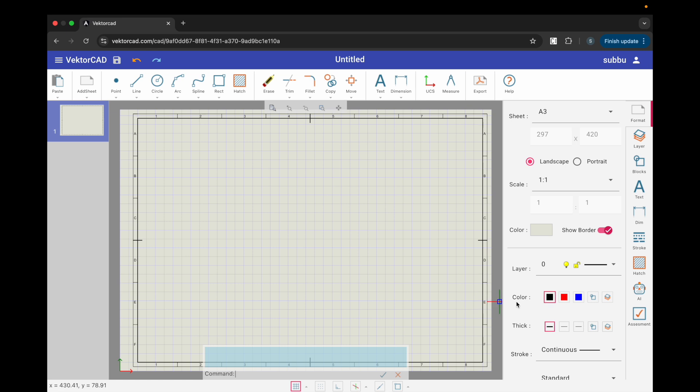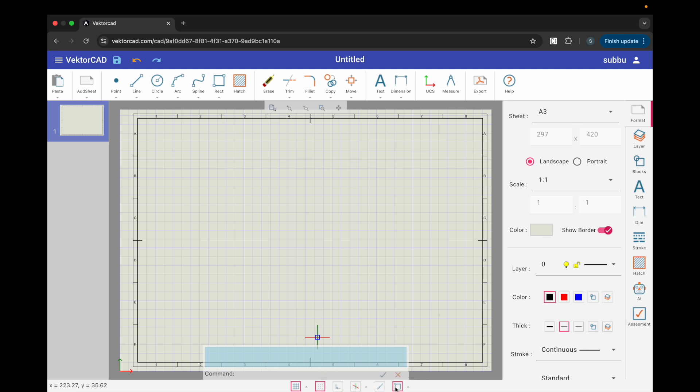Step 1. Initial setup. Choose normal line thickness. Turn snap on so the cursor aligns with the grid. Keep entity snap on throughout.